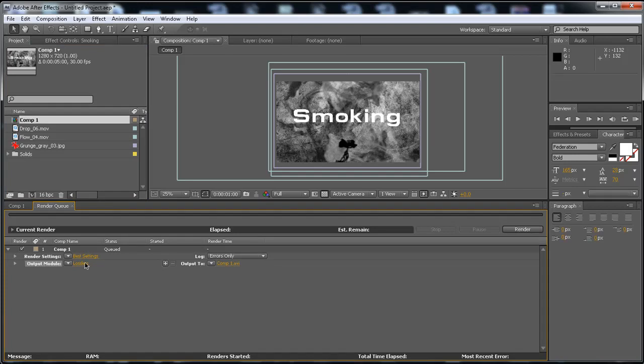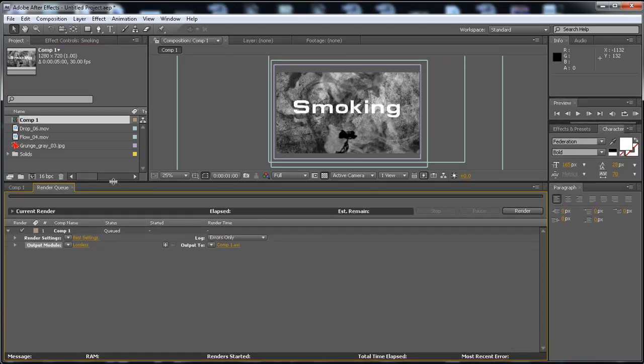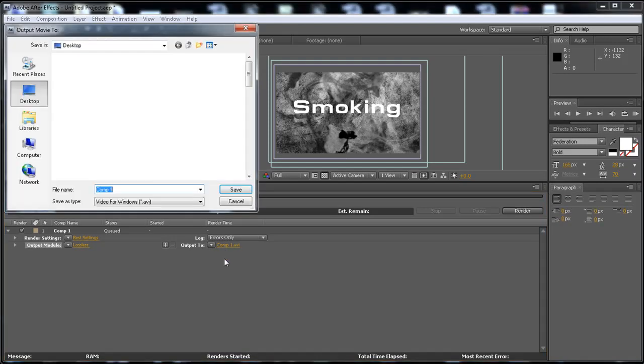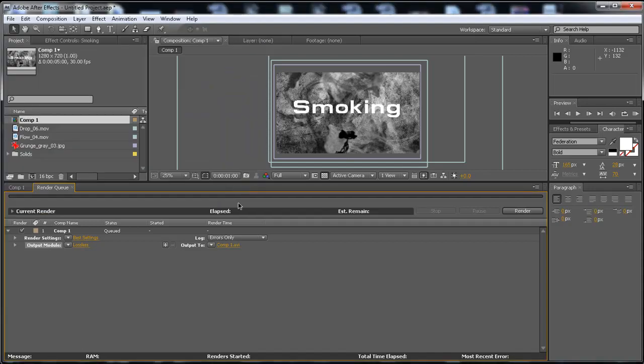Alright then, now let me expand that a bit. Now, the output is where the movie is going to be saved, so just put it on the desktop.